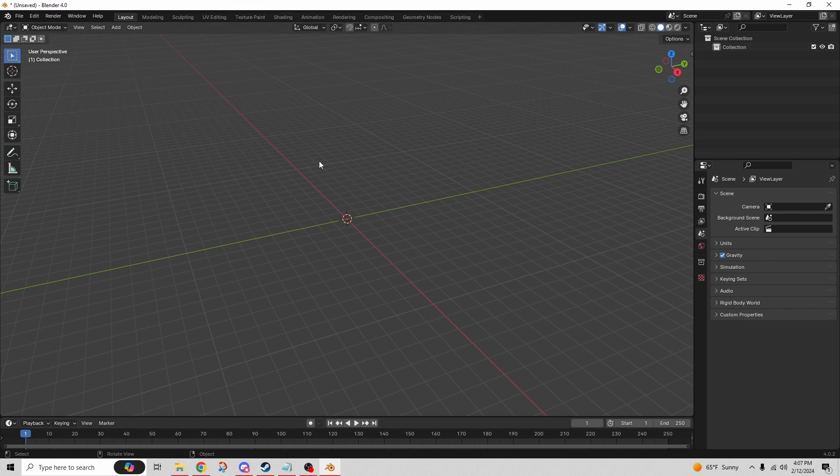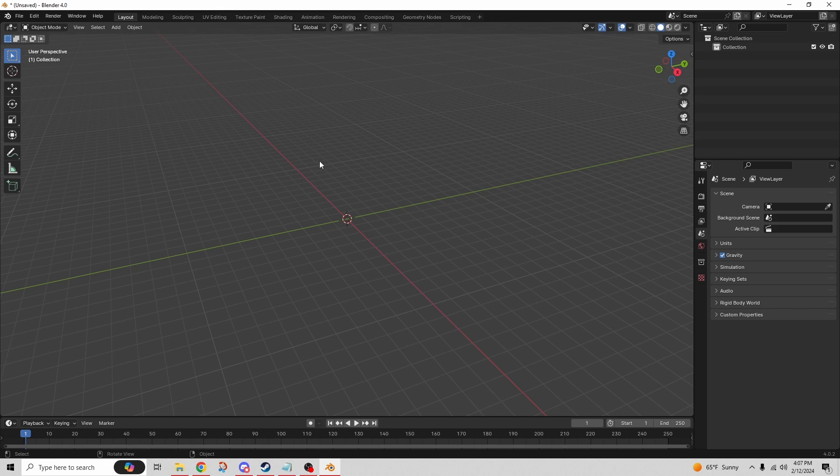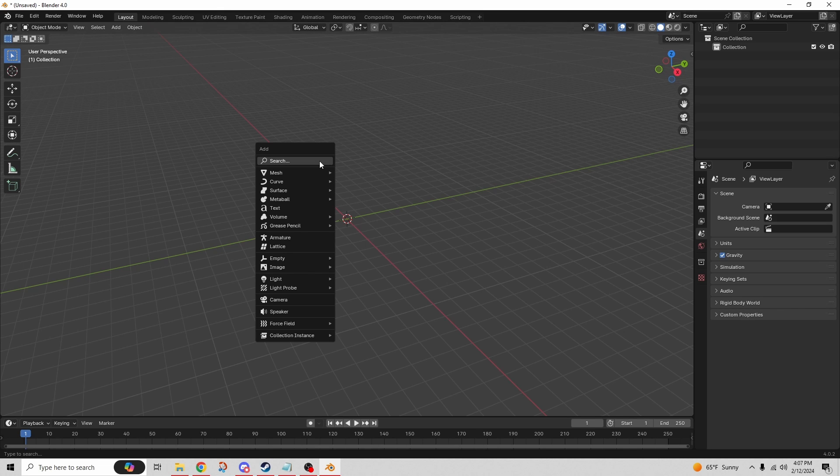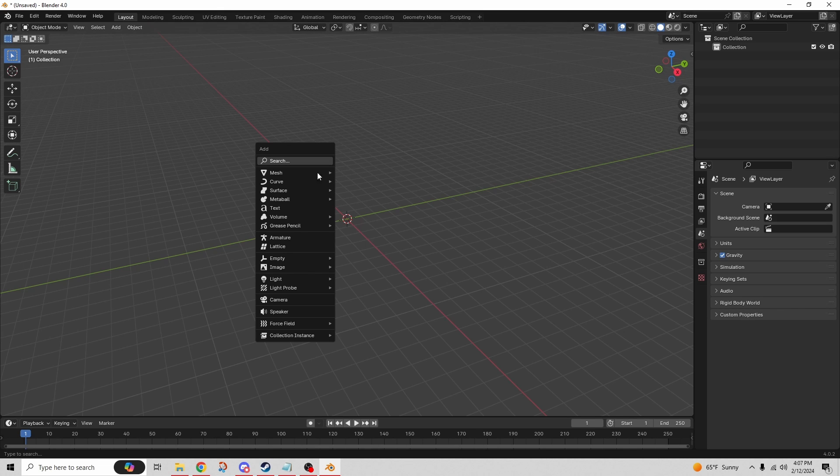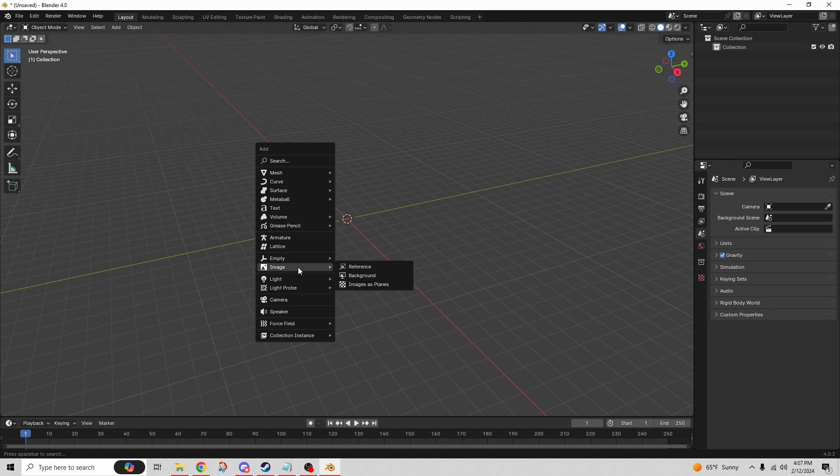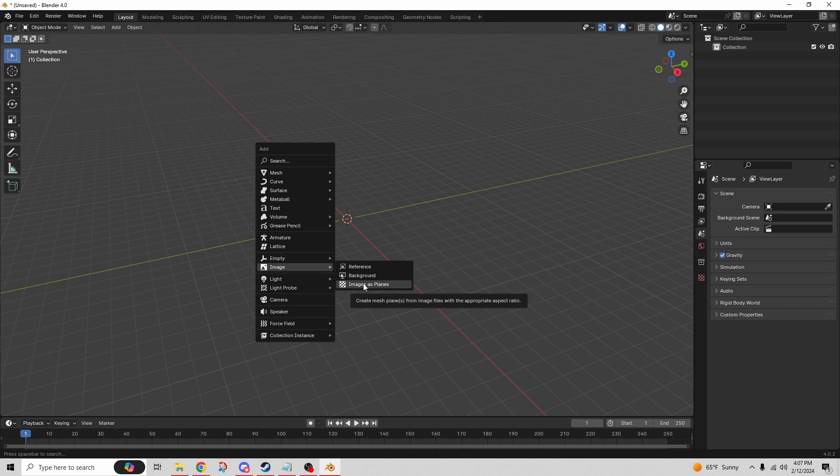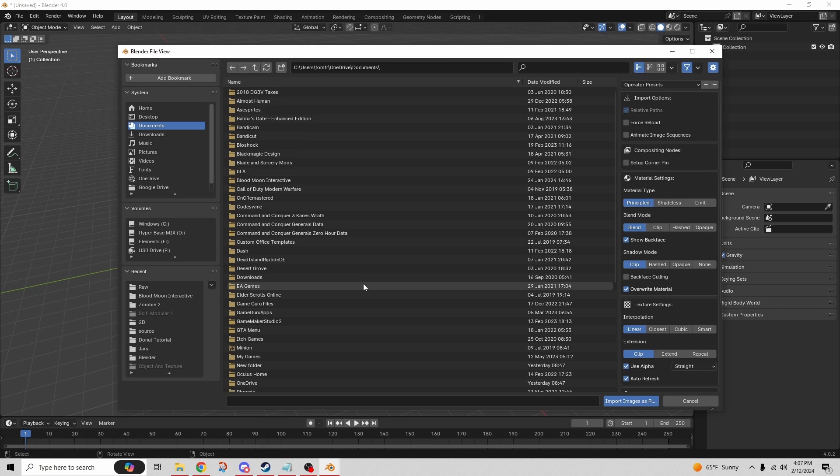Once we have that installed, our next step is to press Shift+A on our keyboard, and that opens this menu. We're going to go down to Images, and here you can see Images as Planes is now an option - before it was not. So we're going to choose Images as a Plane.